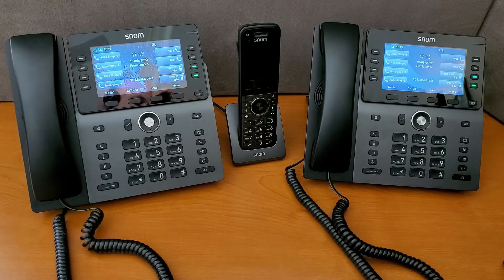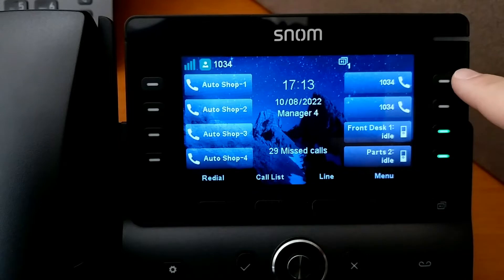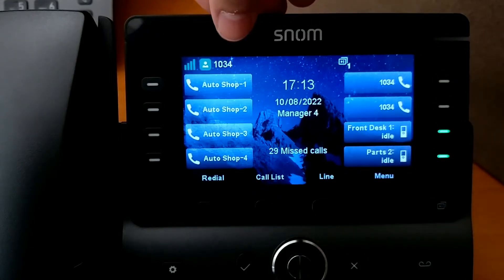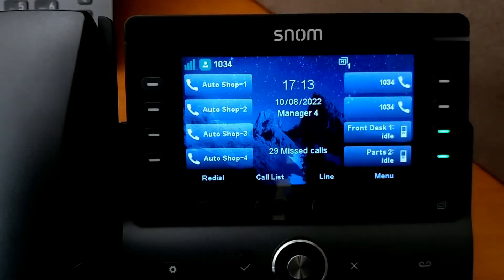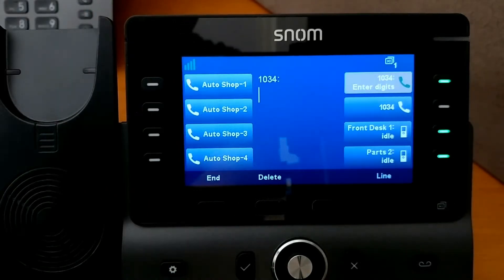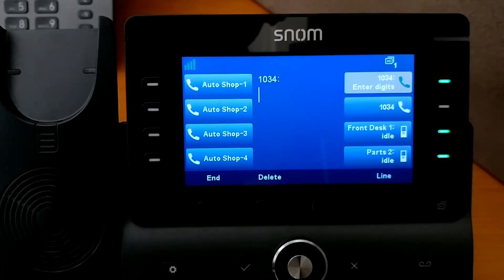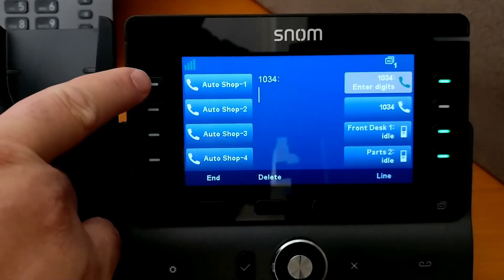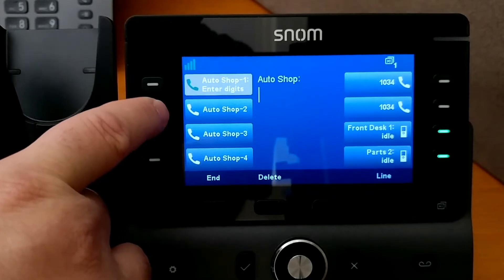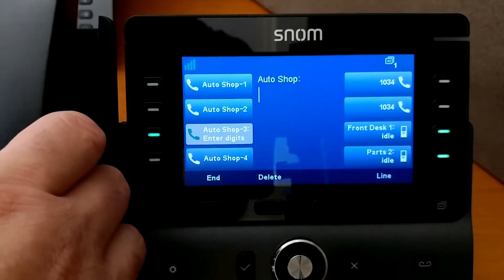Coming back to this desk set, we can see that we've also programmed a private extension at 1034, and this is also the default account. What this means is if we just go off hook automatically, it will be picking that default account, 1034. But we can just push any one of the line buttons in order to make a call on one of the key lines instead.